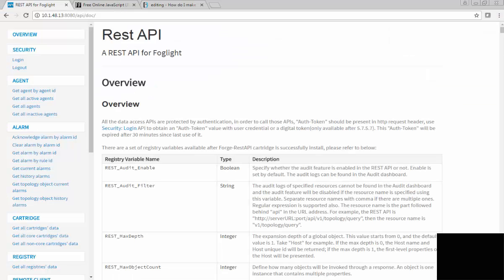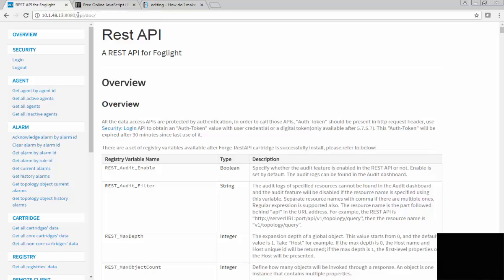The way to tell if the API is installed is if you go to your Foglight server and just put API doc at the end, you should come back with this documentation set. If nothing comes back there, that means you don't have the cartridge installed, so that's a real quick way to check. If you don't have it installed, you can go to support link and get it.